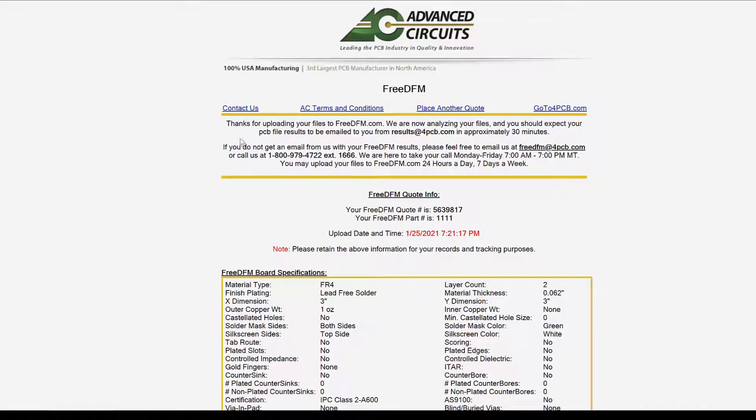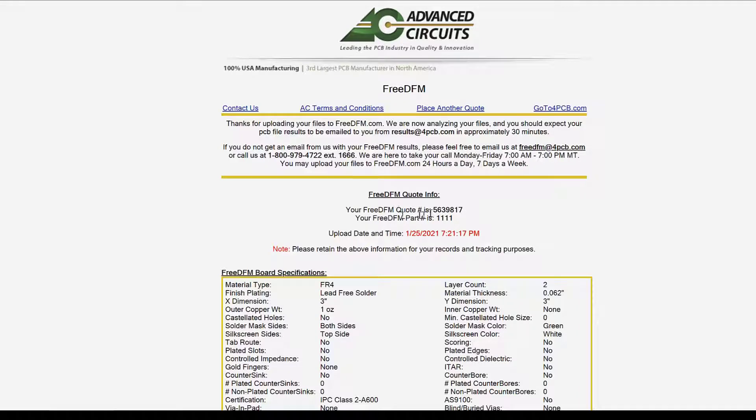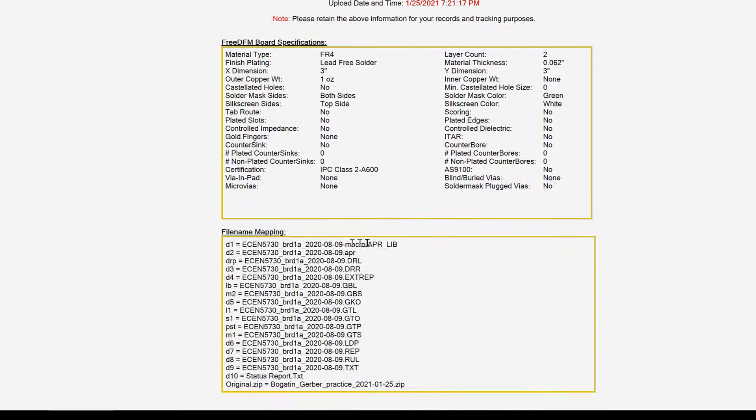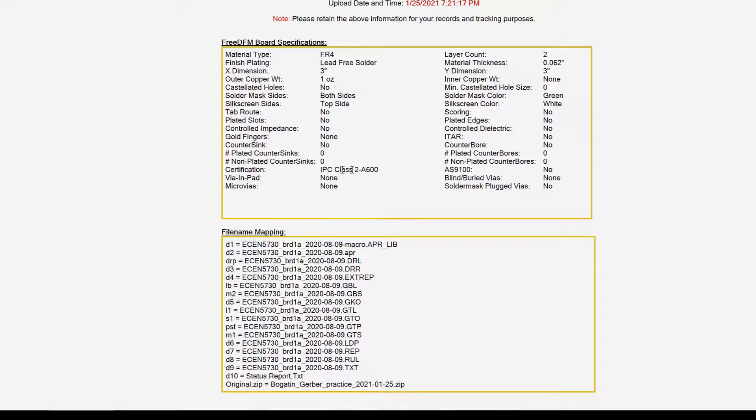And look at that. We're done. It took all of our information. And it says, we're going to send you an email with the results of the free DFM quote. Here are all the pieces of information in there. It read all the files. We're good to go. And within about an hour or so, you're going to get an email back from Advanced Circuits that has links in it to open up a web page on their server with the results of your DFM.